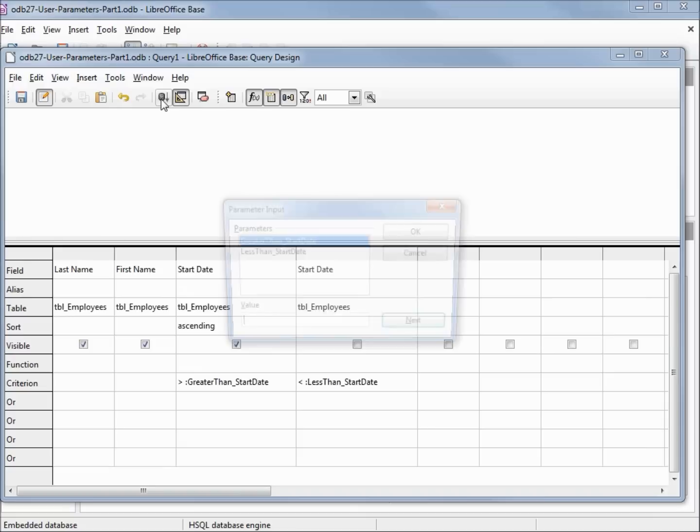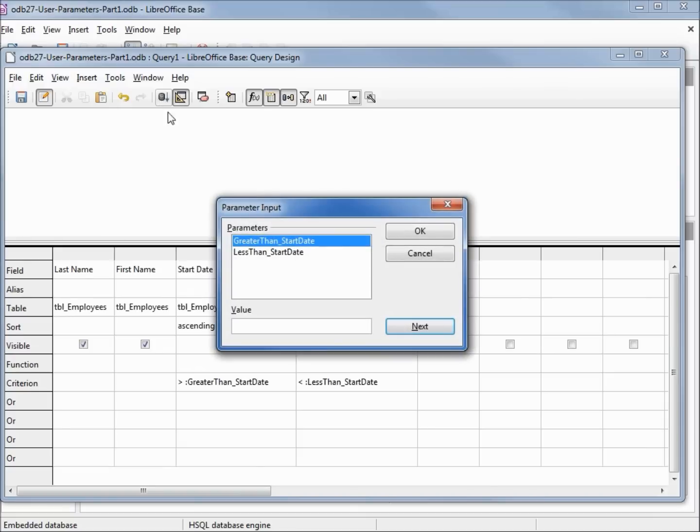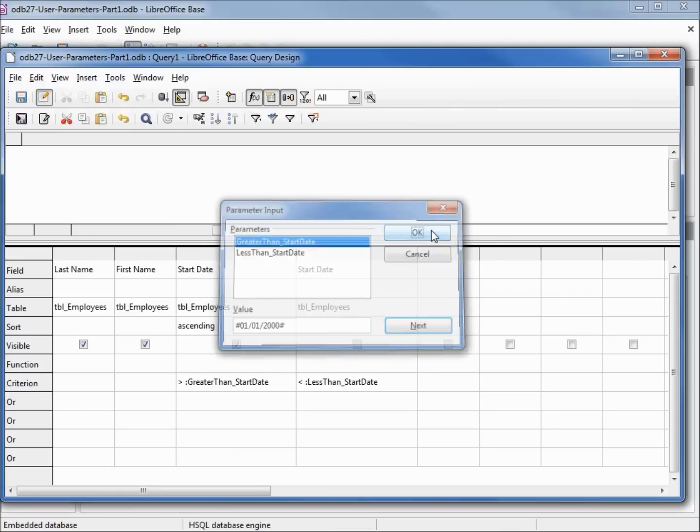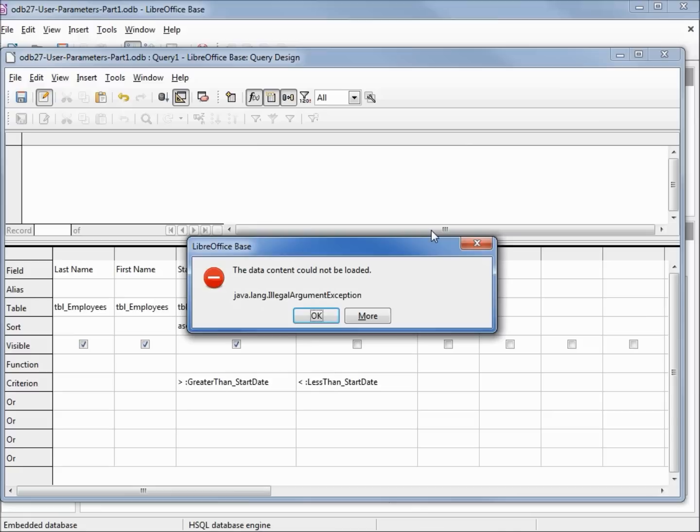Greater than start date, I'll give a start date of 01/01/2000. And if I click OK here, it gives us an error because we didn't add in both of our arguments or parameters.